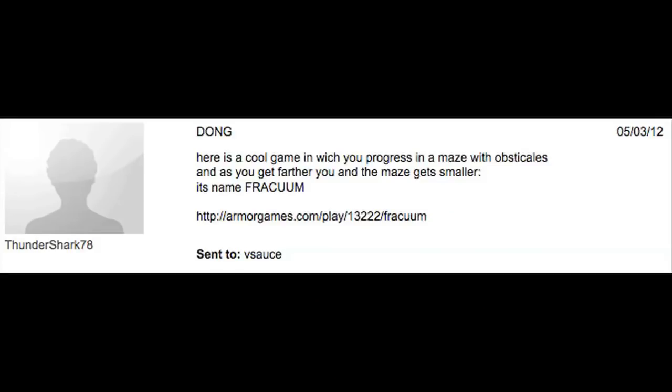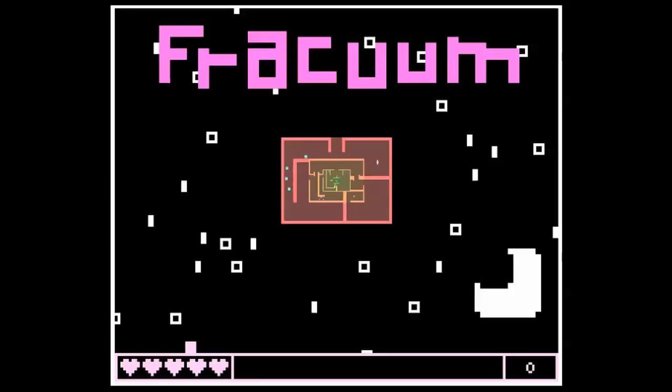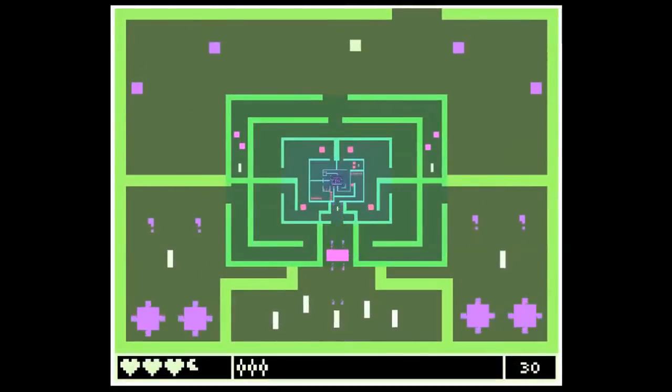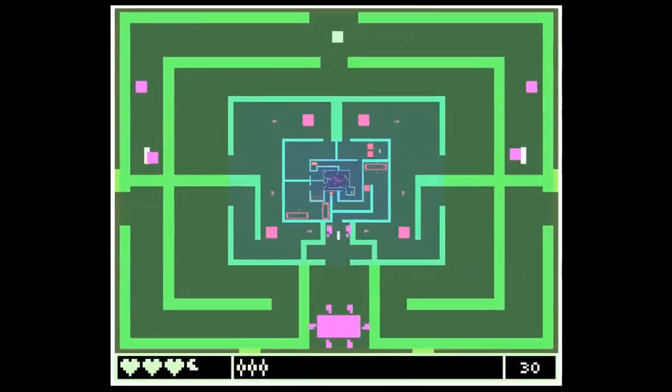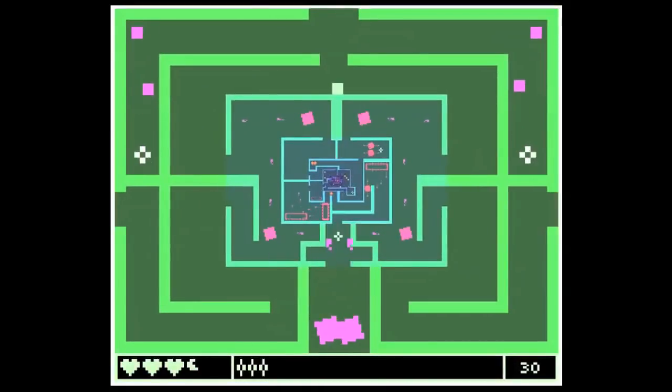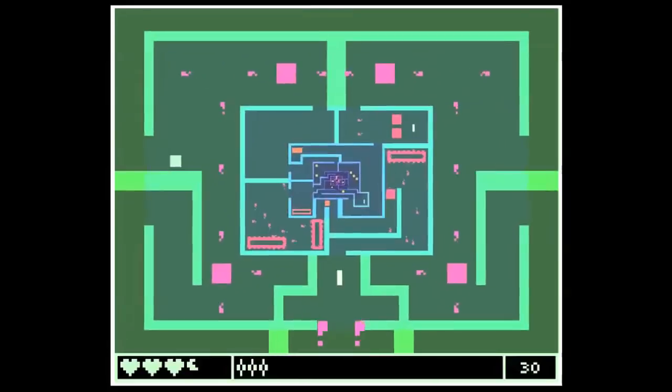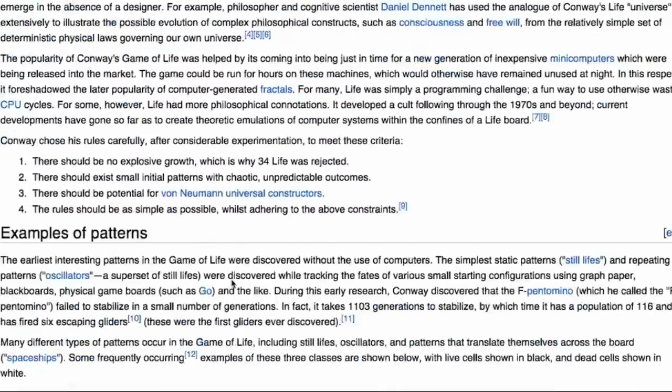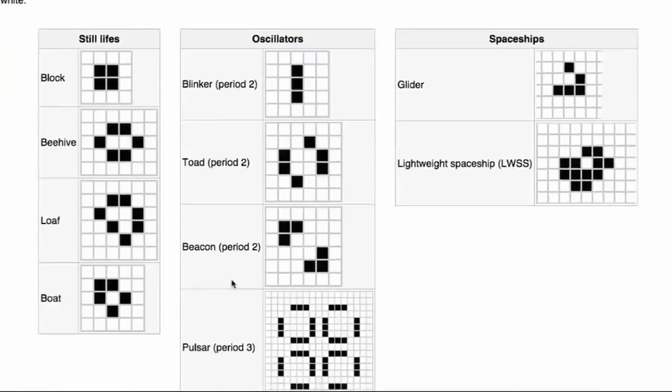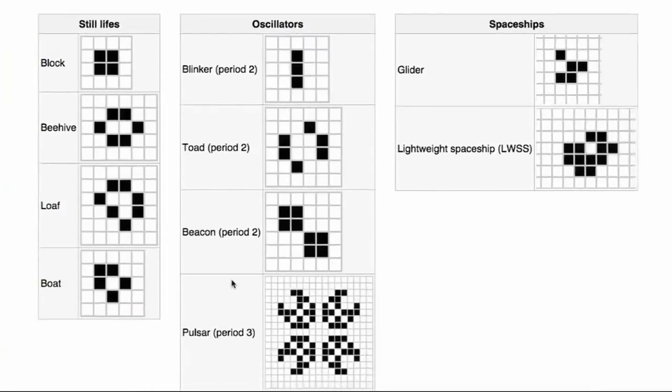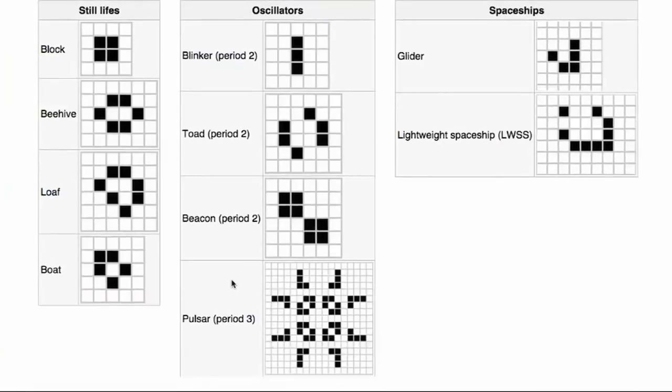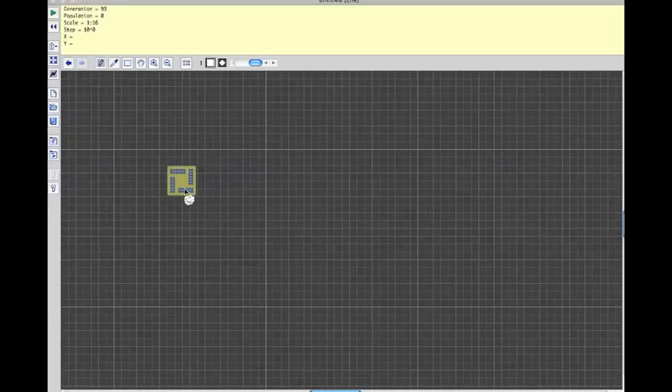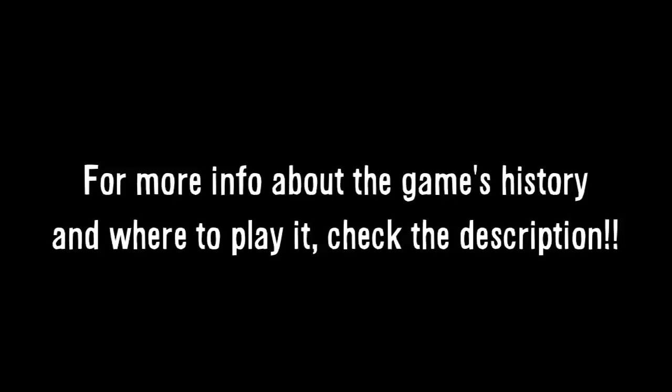ThunderShark 78 introduced me to Fracium, a series of mazes you continually shrink down into. The perspective is pretty cool. Now, let's get mathematical with Conway's Game of Life. This one's a doozy, but it's really famous. Right now, I'm playing it as a downloadable version for PC, Mac, or Linux known as Golly.